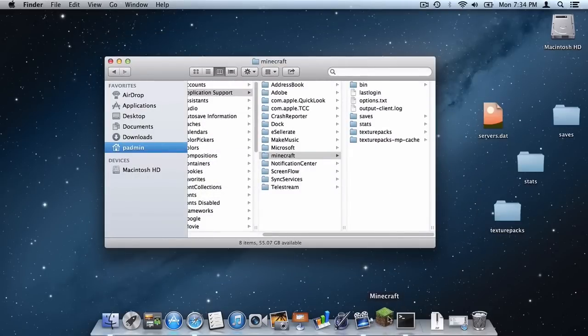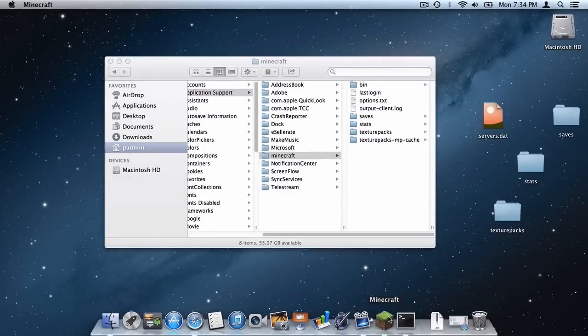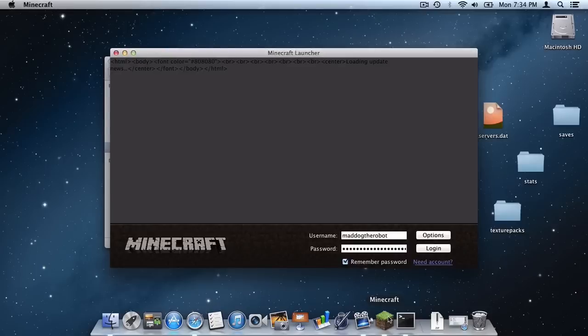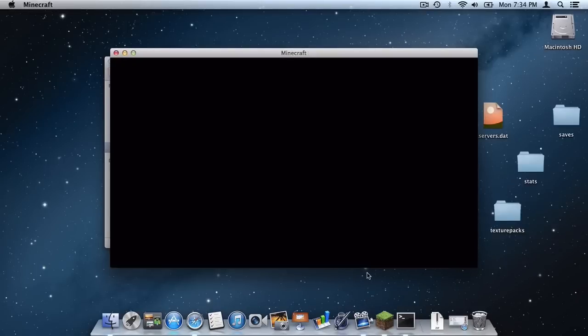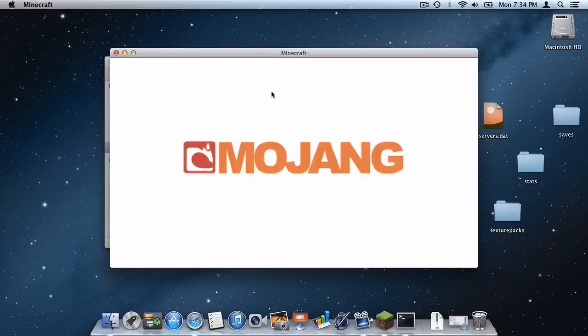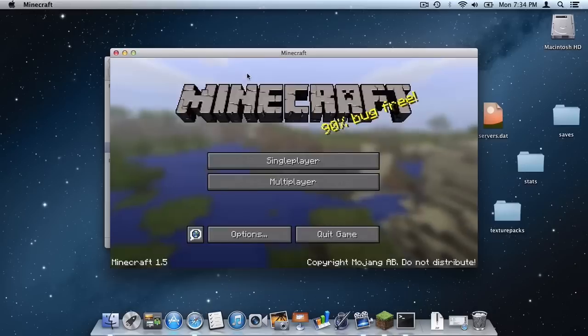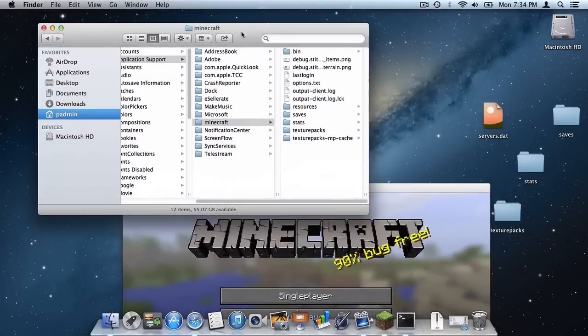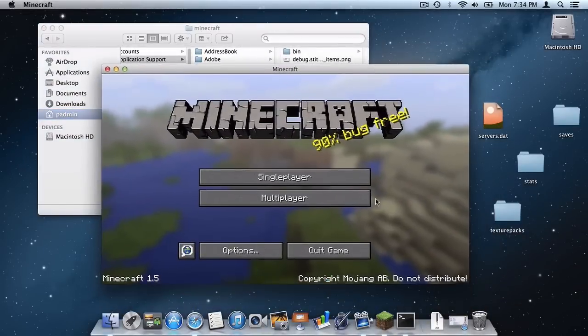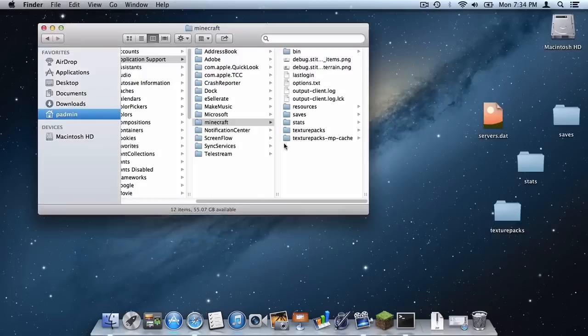Reopen Minecraft, click login, and Minecraft should open up just fine. As you can see Minecraft is fine and all of the files have been written in the folder. Click quit game.